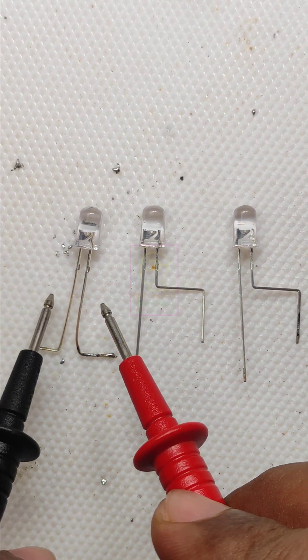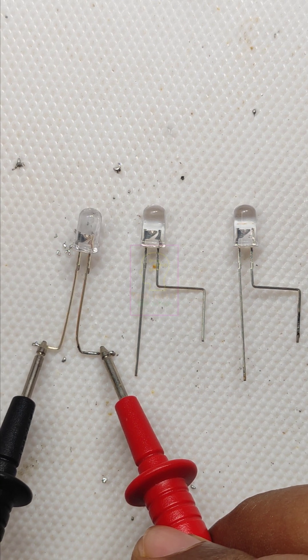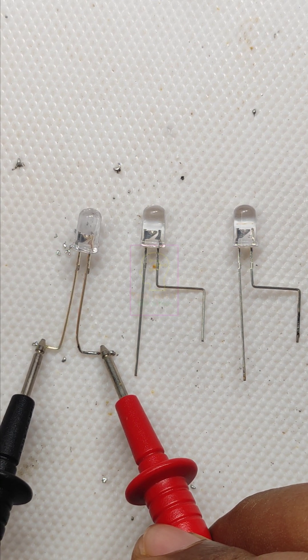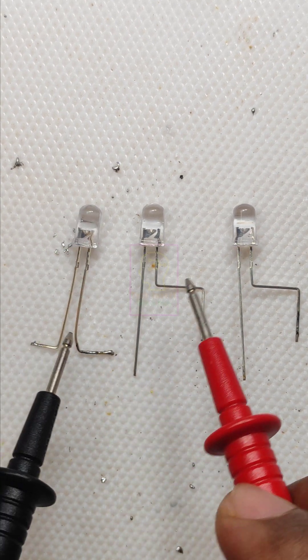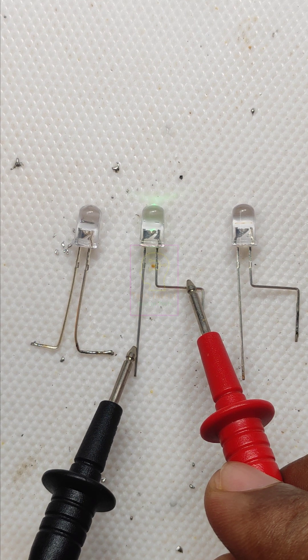Let's check that using the multimeter probe set as diode checking mode. You can see the first LED seems faulty.